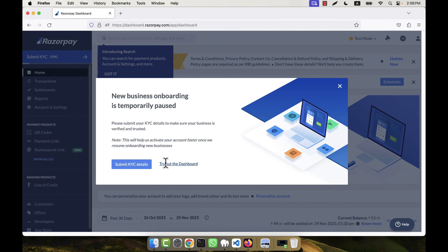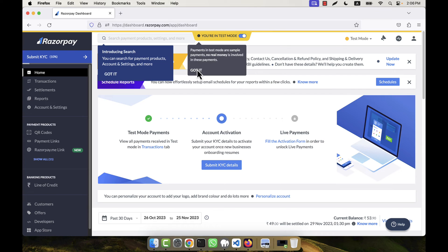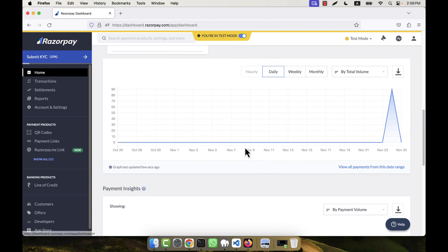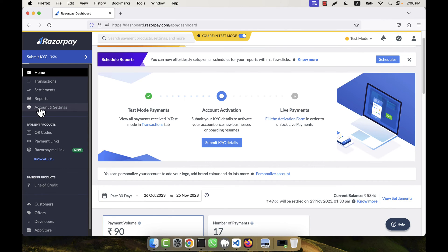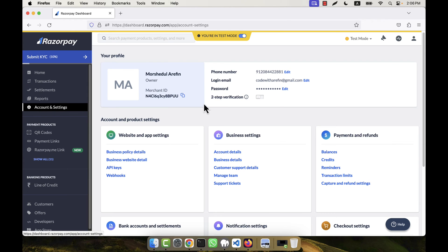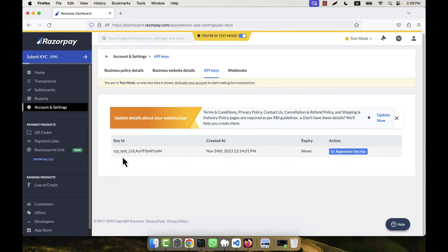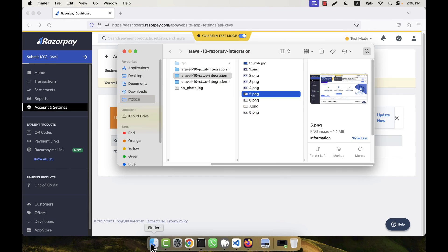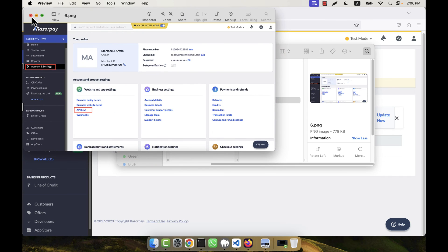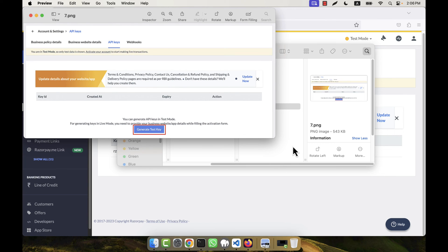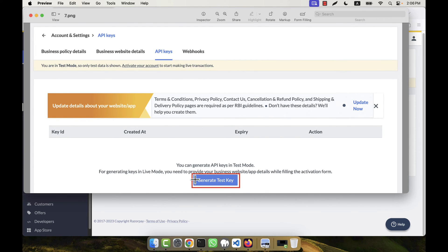The dashboard has now loaded. In the dashboard you will see these options and this interface. I am going to click on 'Account and Settings' from the left side. When you click on Account and Settings, this page will come and here you will see the API Keys section. For the first time you will not see any key — you will have to click the button to generate test API keys.